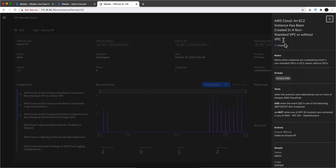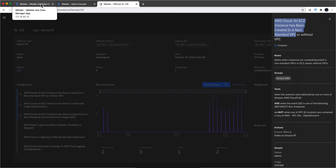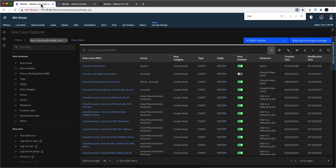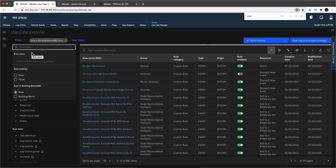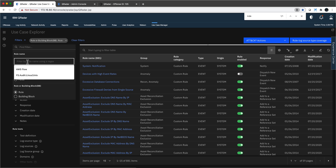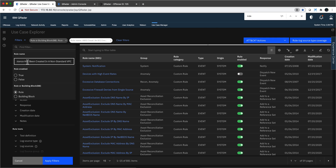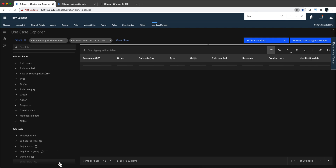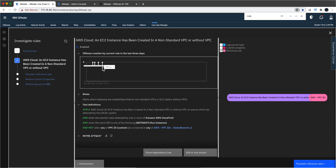Instead of showing it here, I'm going to grab the title — which is the name of the actual rule — and go into a free app you can add to your Curator called the Use Case Manager. I believe it's a much better way of looking at the rule from the offense when you want to understand how it works. Let me paste that in here and apply the filter, and that should find that specific rule.